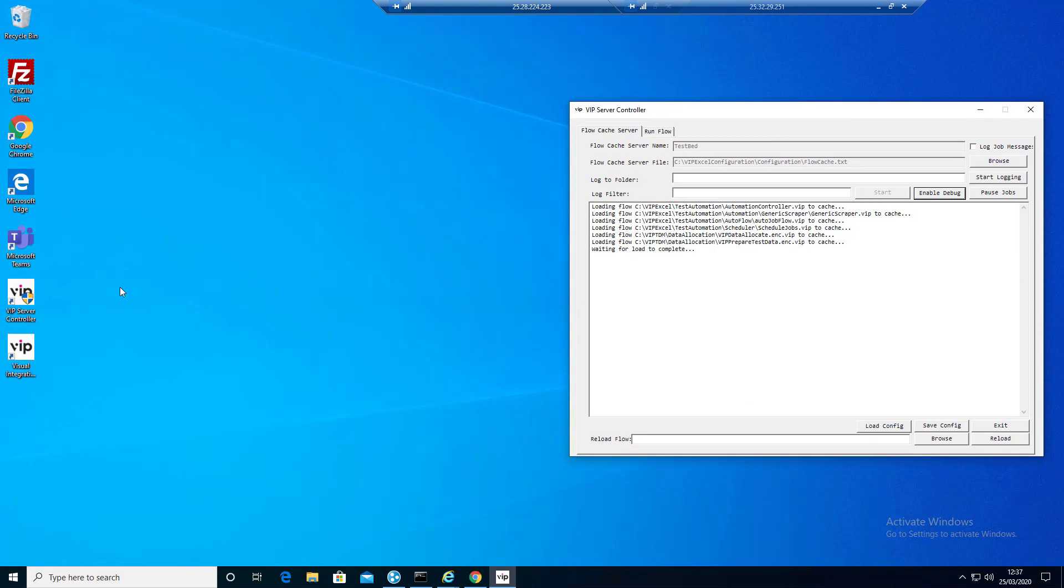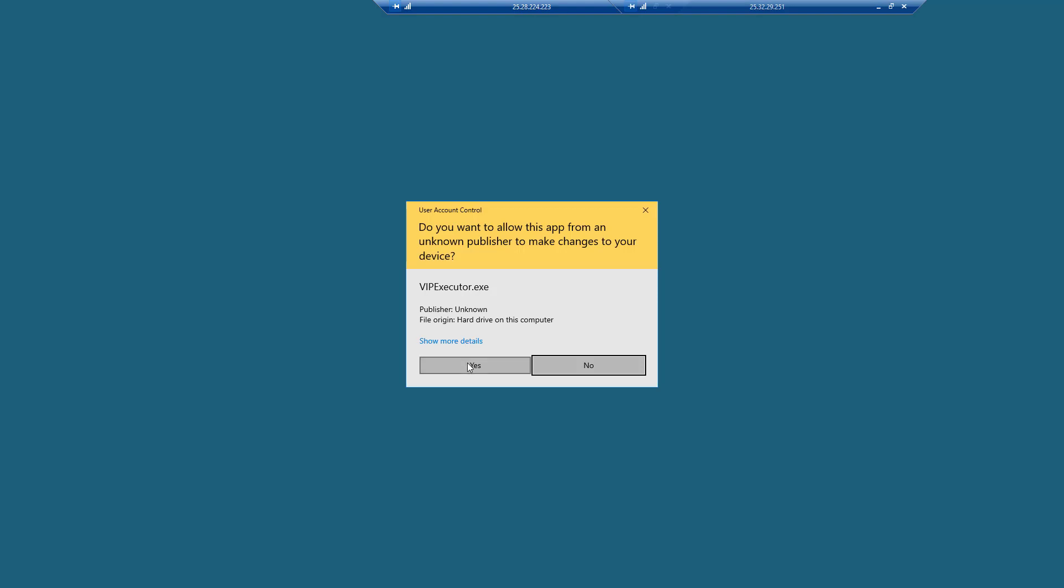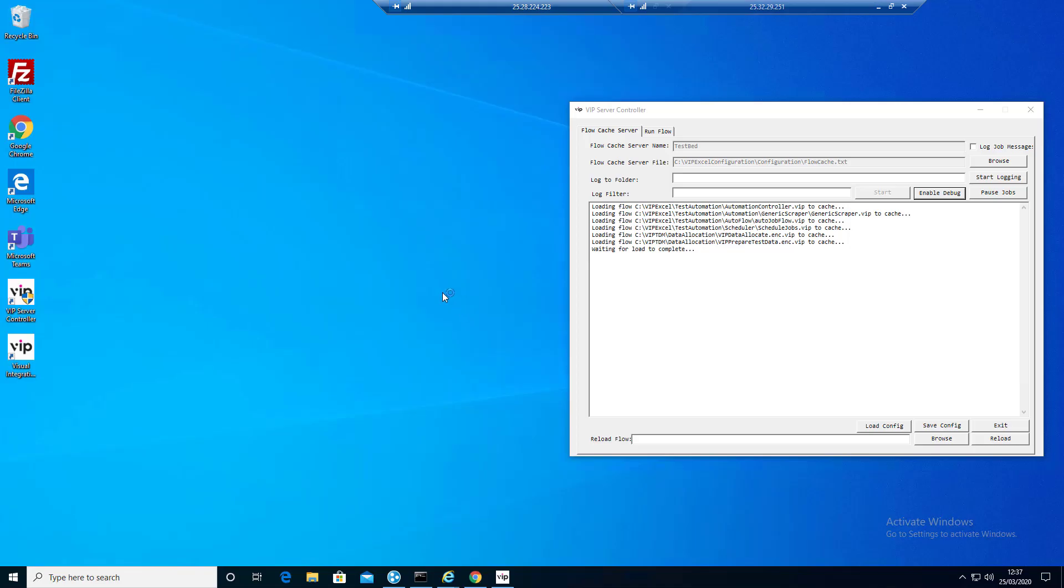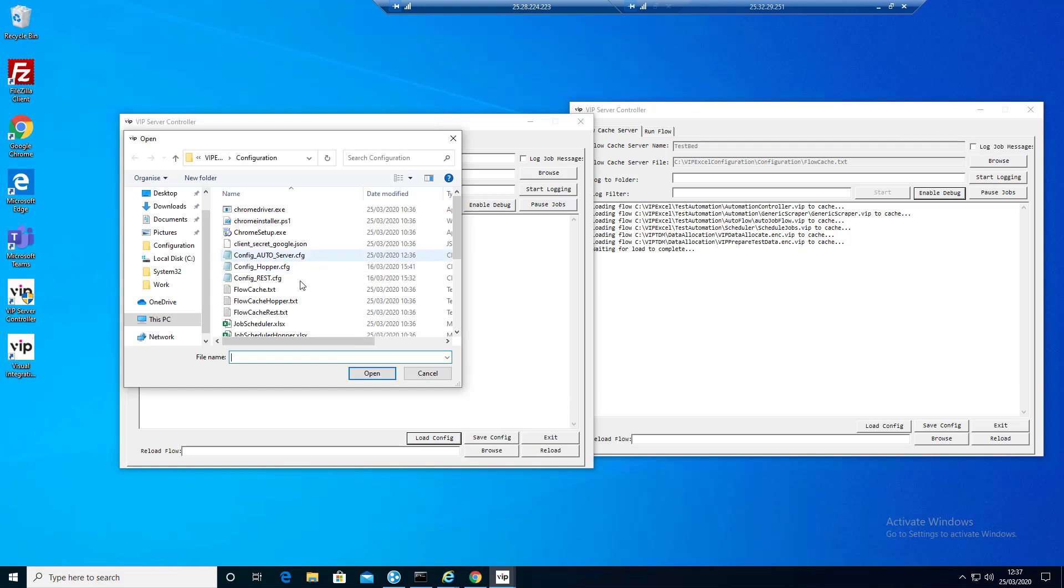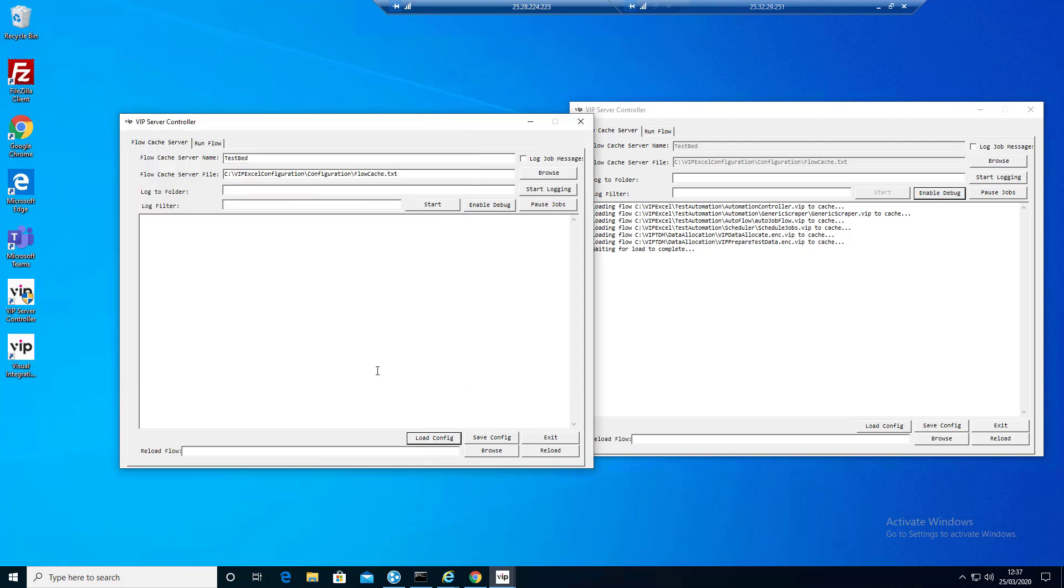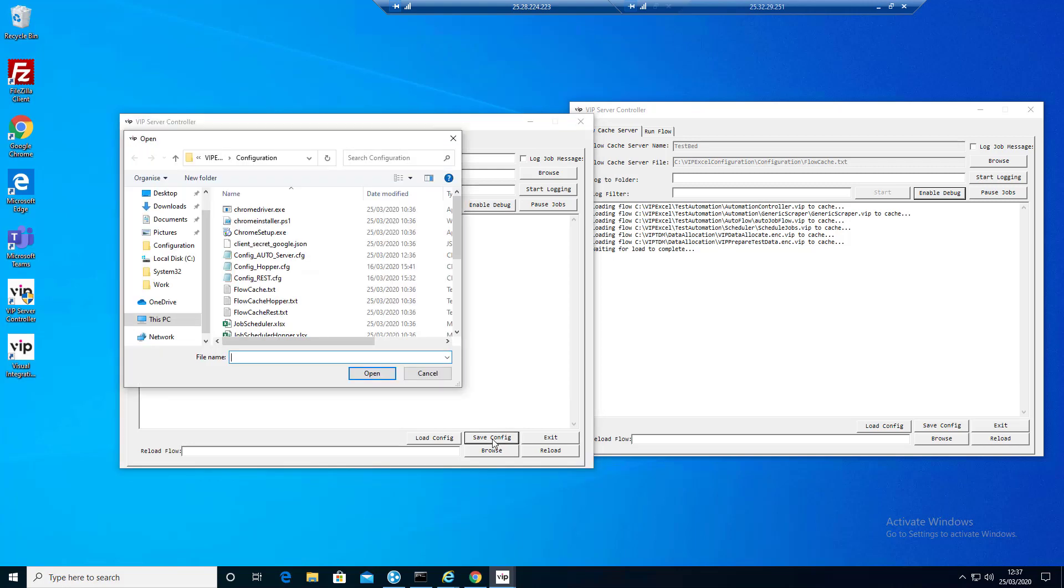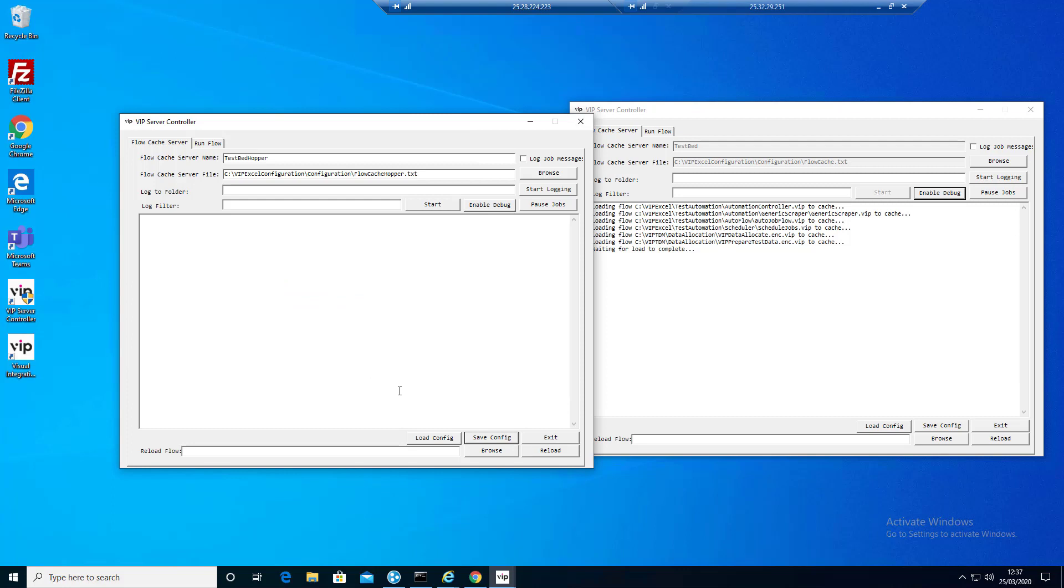We're going to open up the VIP server controller again. We're going to pick up Hopper. Again, we just need to change this to one machine name, one machine key. I'm just going to save that. This one's going back to Hopper. I'm just going to do start.